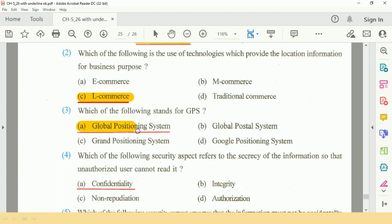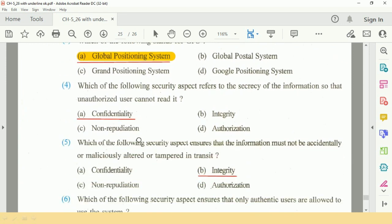Question number 4: Which of the following is the security aspect that refers to the secrecy of information so that unauthorized users cannot read it? The answer is A, Confidentiality.